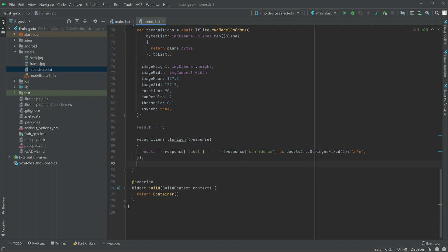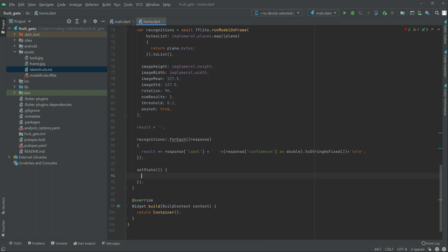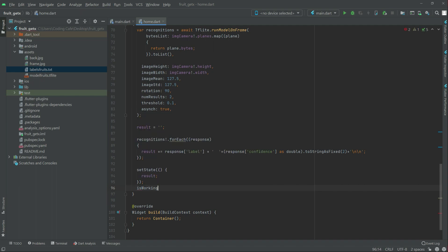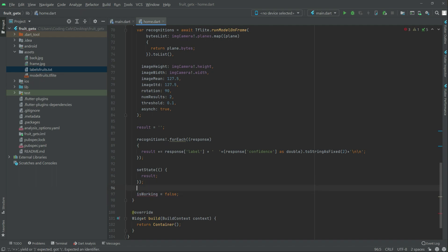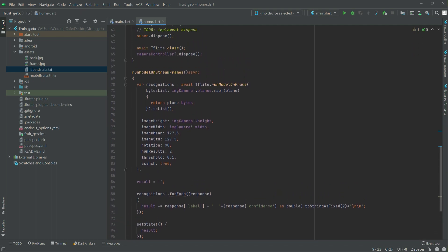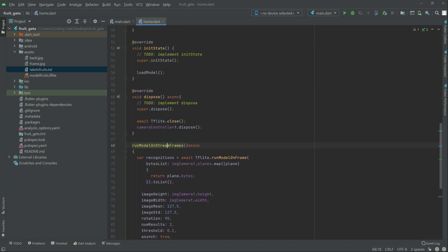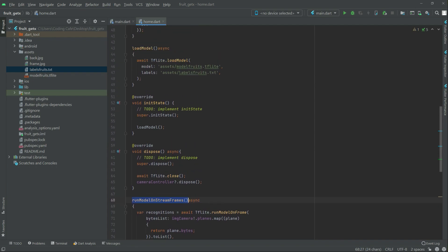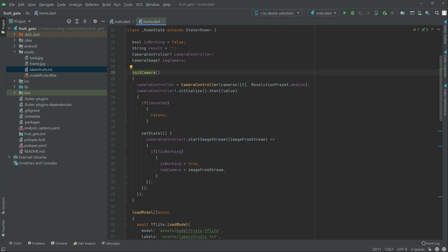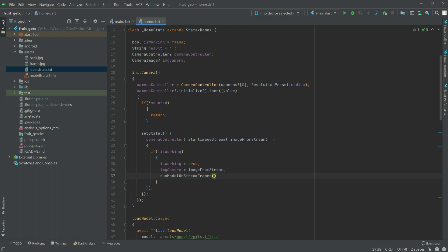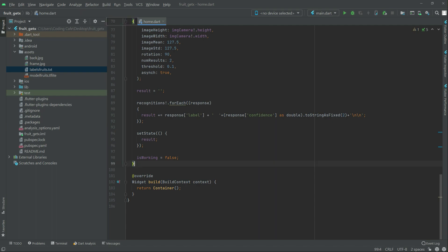Right after this there will be a `setState` and inside the state there will be that `result`. Then we will set `isWorking` equal to `false`. That's all for the `runModelOnStreamFrames` function. Now we will simply copy that function name, go right to the top, find the `initCamera` function in `initState` inside the `if` condition, and paste it — just call upon it. That's all for this video; in the next video we will work further.